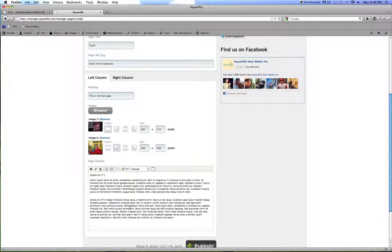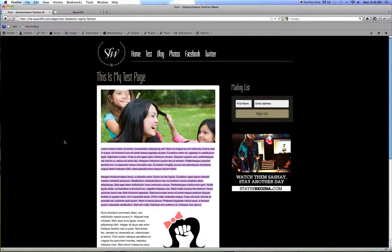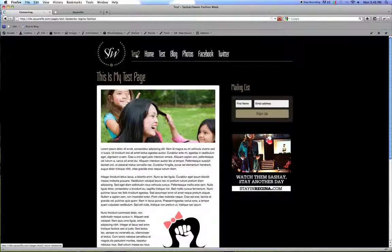When you hit publish the page will get created. And a new tab will be added in the navigation. So let's just go back to the site. We'll hit reload. And keep your eye at the top here. And look for the new page as the page reloads. So here's my new page. Test 2.